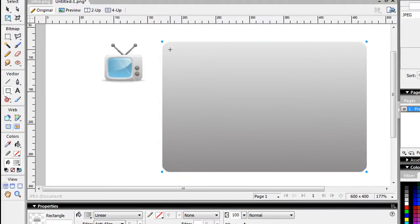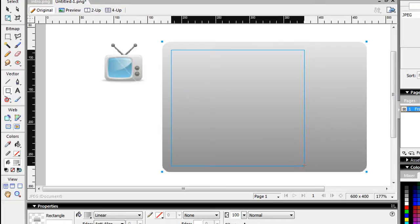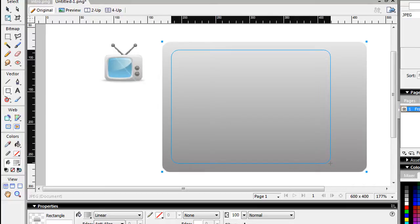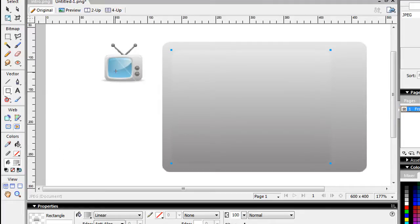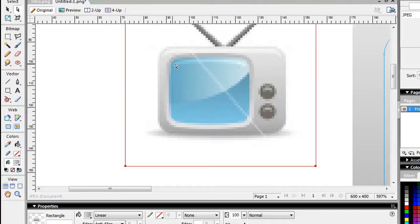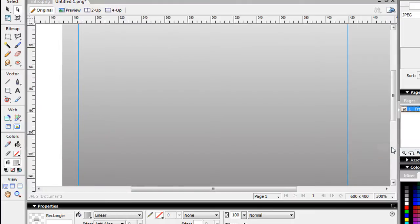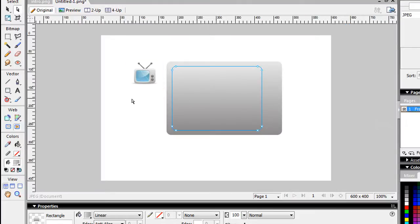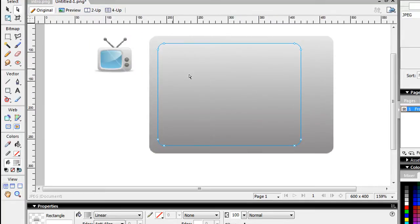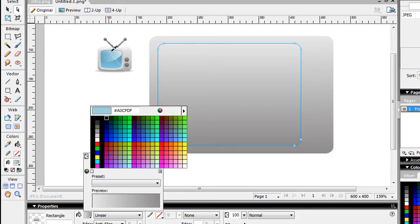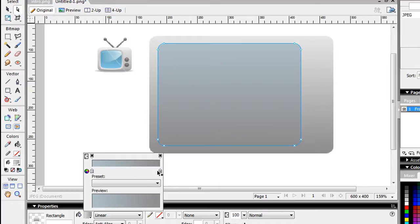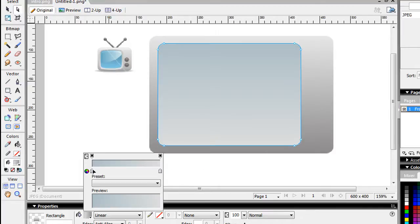Now let's do the inside portion. We're going to repeat what I just did — do another rectangle, push up a couple times to round the corners. We're going to create that little gray outline around the blue tube. Give it another gradient, changing the colors so it's a dark gray up top and a light gray at the bottom. There you go.